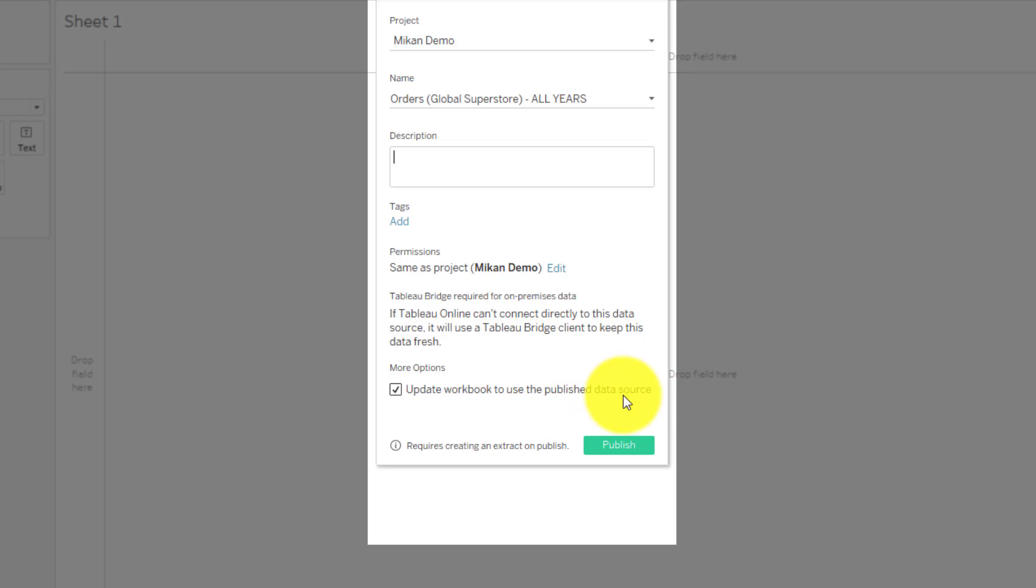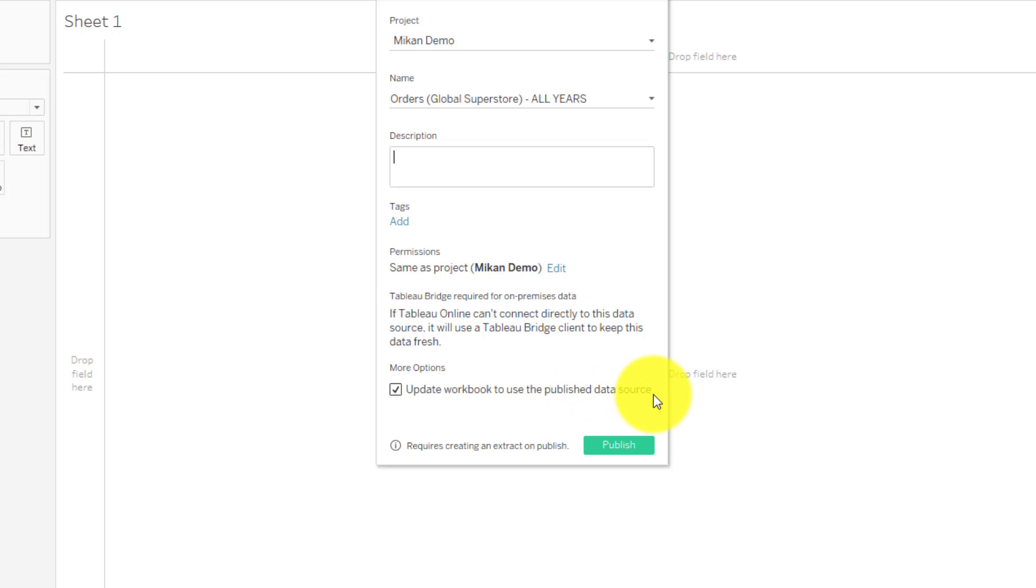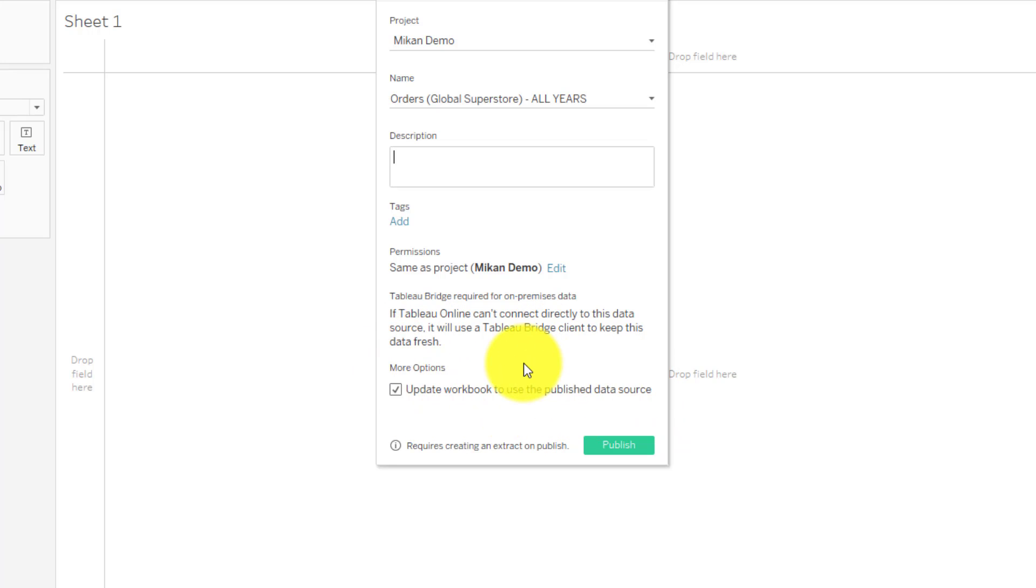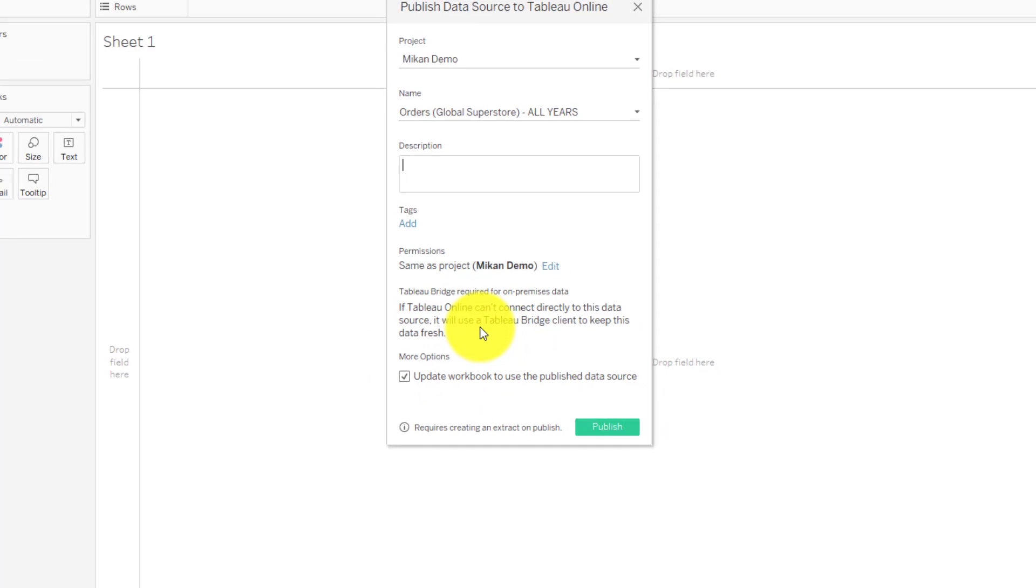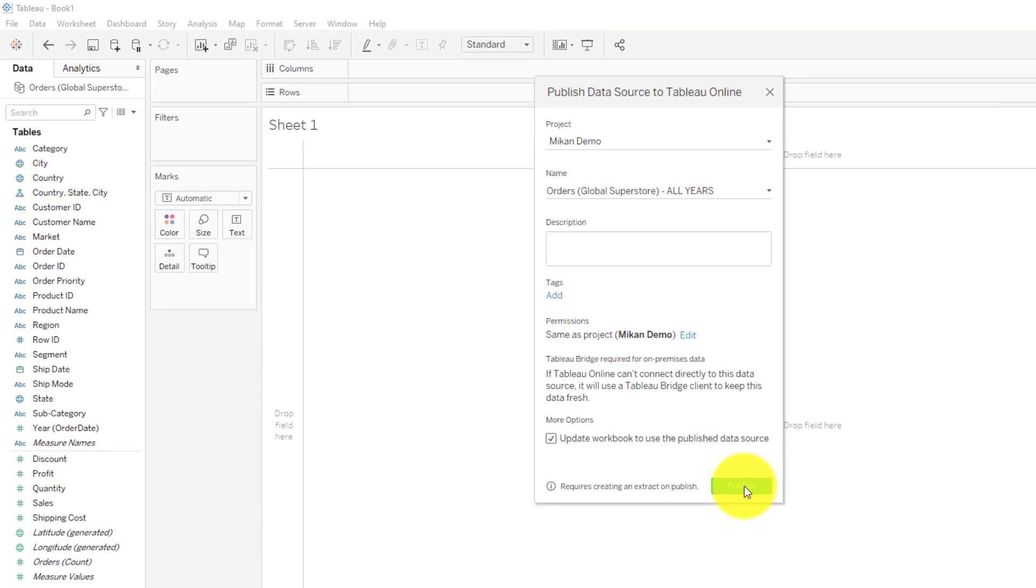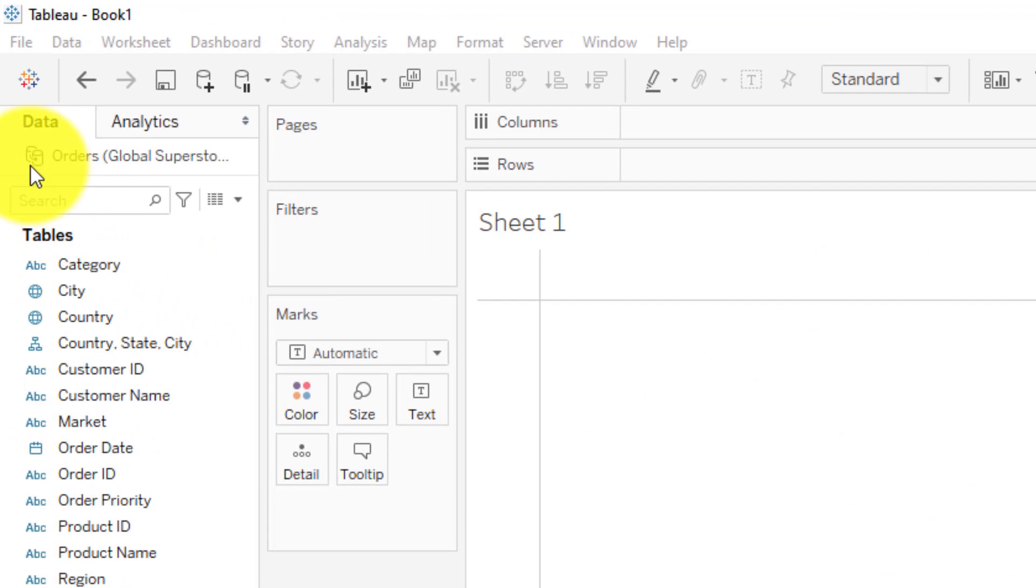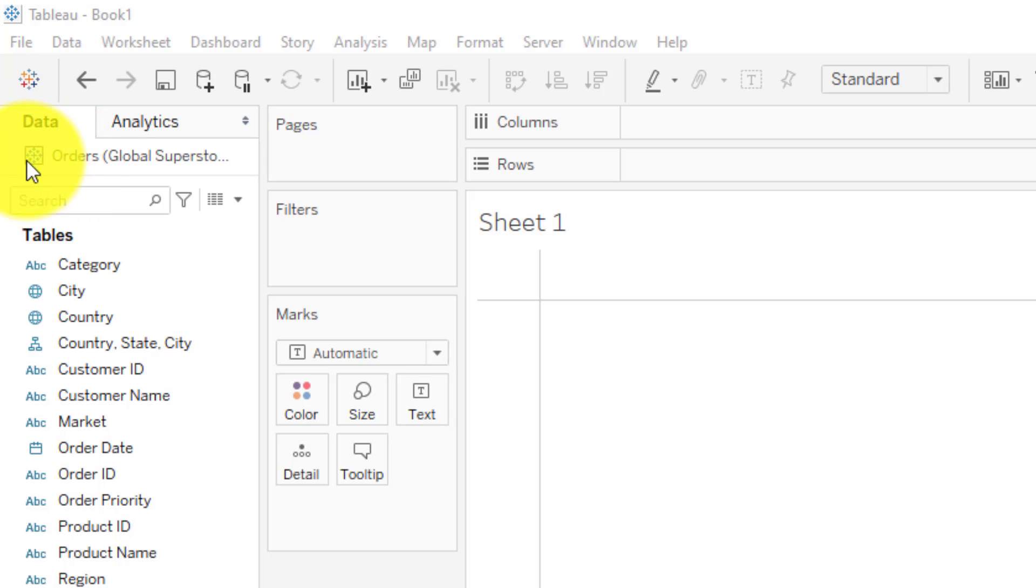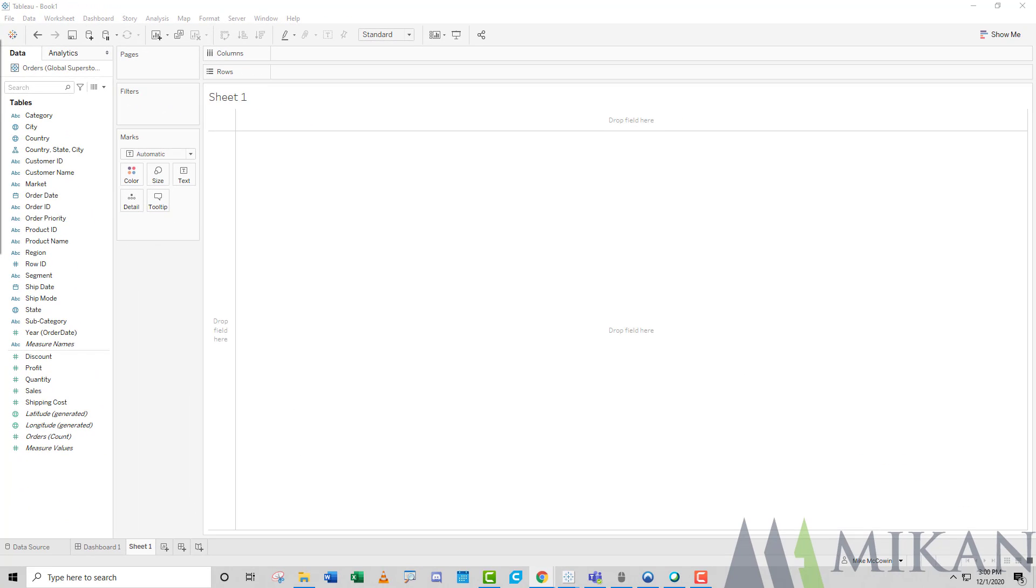We see our permissions are set right here. We can edit those on the server level or right here. And then this is what we're after: Update workbook to use the published data source. That means rather than being connected to the flat file living on my computer that is not going to have a refresh schedule to get incremental rows, we want to update it to the one we will have published to the server. That way, when we set up that refresh schedule, it will automatically tie into this workbook because we'll have a live connection to that extract living on the server. As soon as I hit publish, we're going to notice that double drum barrel in the top left is going to change to that live extract icon. You always want to be very familiar with the iconography Tableau uses so you get a quick visual reference if you are connected to what you would like to be connected to.